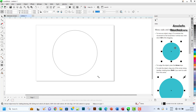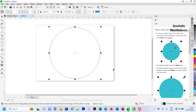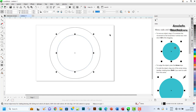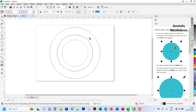I'll hold down the Shift key to increase it symmetrically. Then with it selected, I'll do Ctrl+C and Ctrl+V to copy it, hold the Shift key and resize it smaller. I'll do Ctrl+C, Ctrl+V again and resize it further, creating three concentric circles.